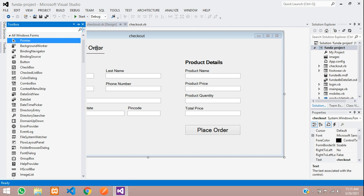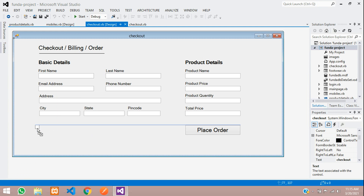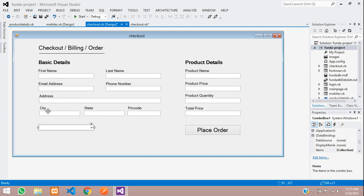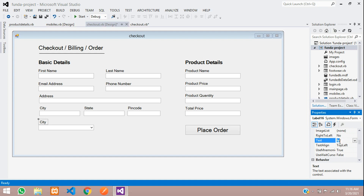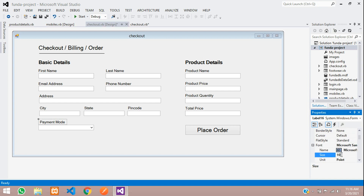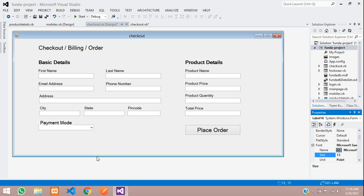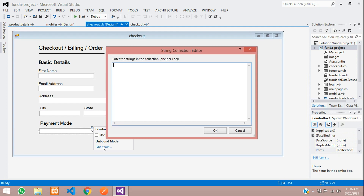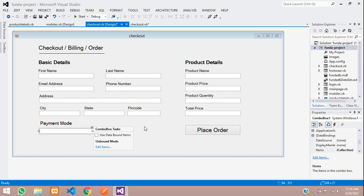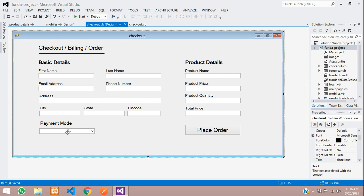First, select the combo box, click and drag it onto the form. Then copy a label and set its text to 'Payment Mode' with font size 13. Now edit the combo box items — add 'Cash' as the first option and 'Card' as the second option. Click OK and save. When you run this, you'll see two options: cash and card.